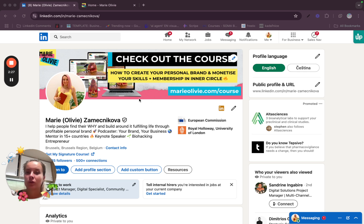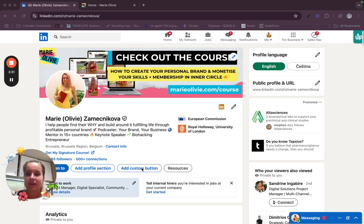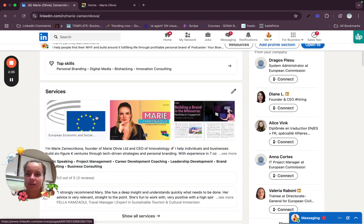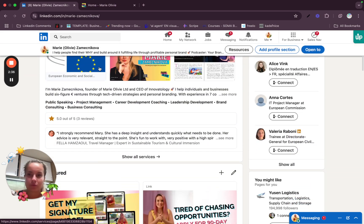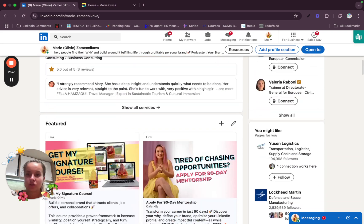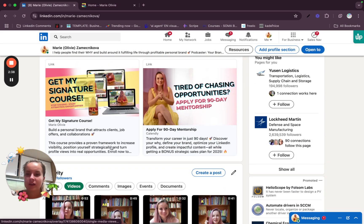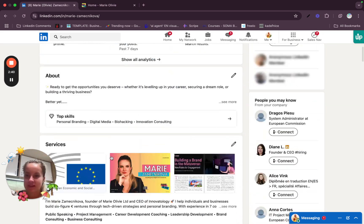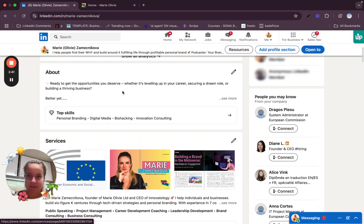So here call to action should be in your banner. Then it should be in your link here and then you want it also in your featured section and then about me section as well.